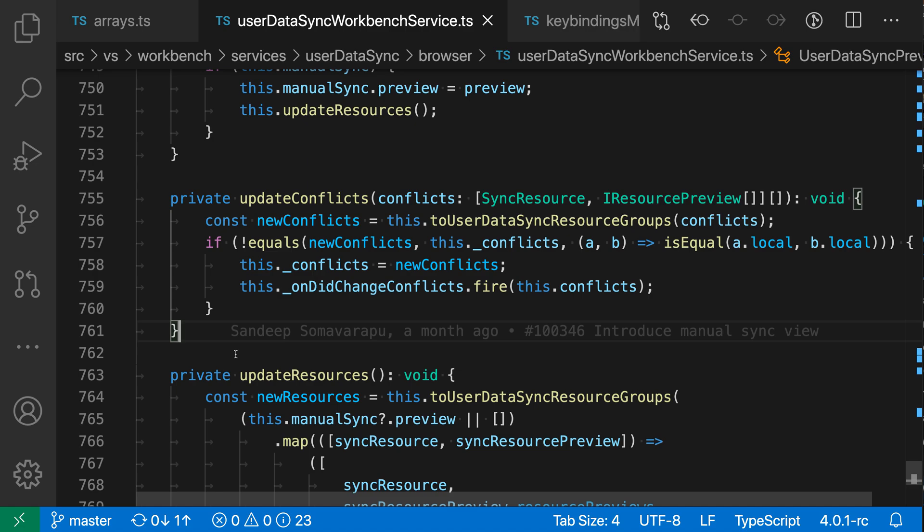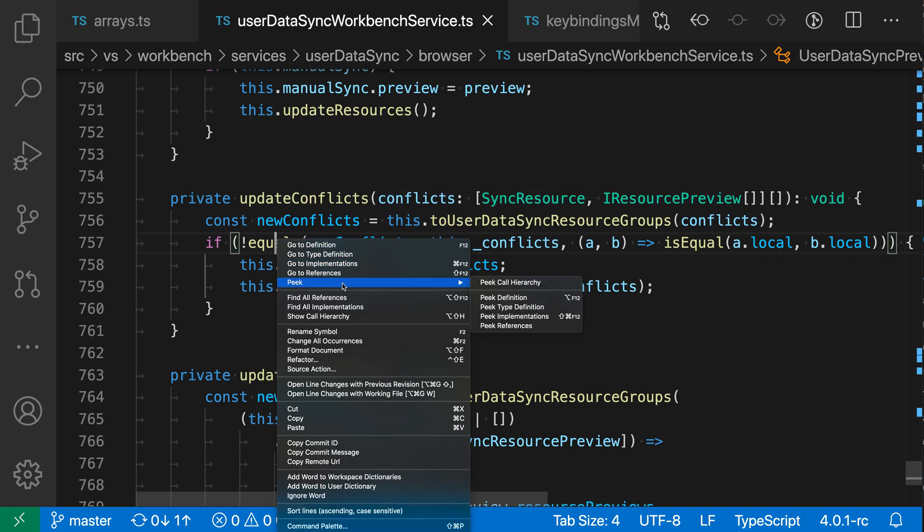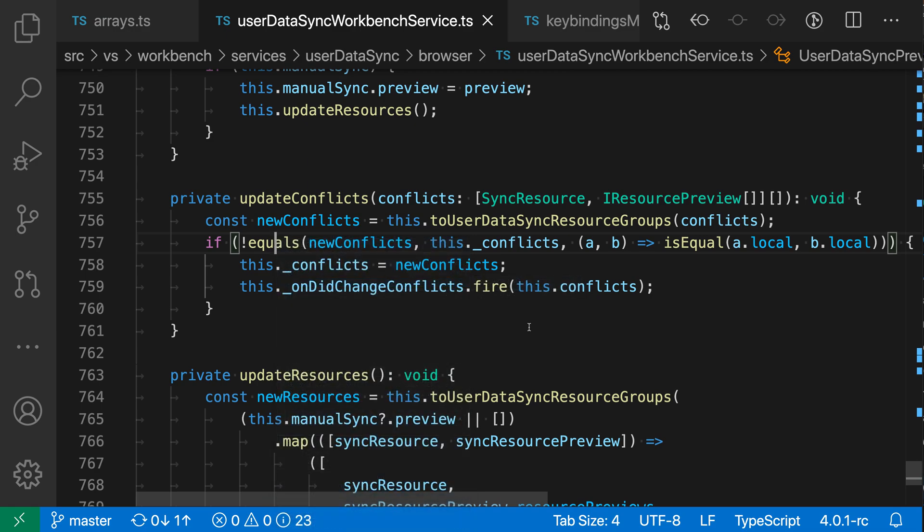In this TypeScript file for example, say we're interested in this equals function here. If you're wanting to see all the other places in the codebase where it's being used, I can just right-click on it here and go to peak and then say peak references.